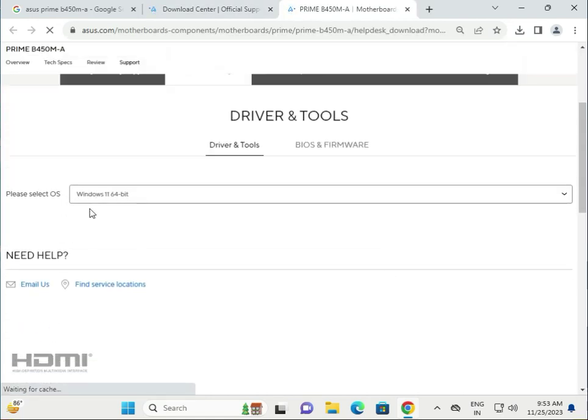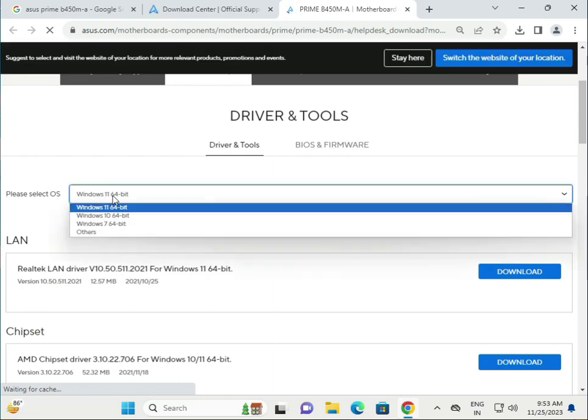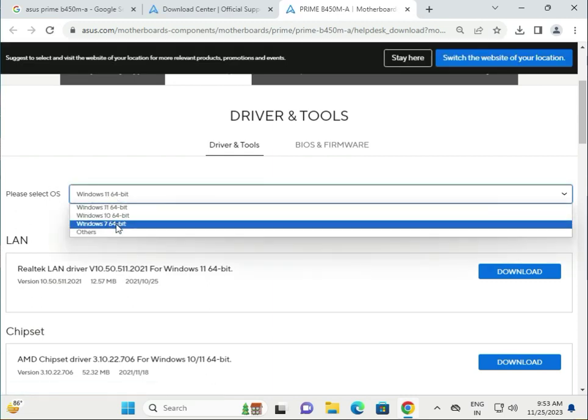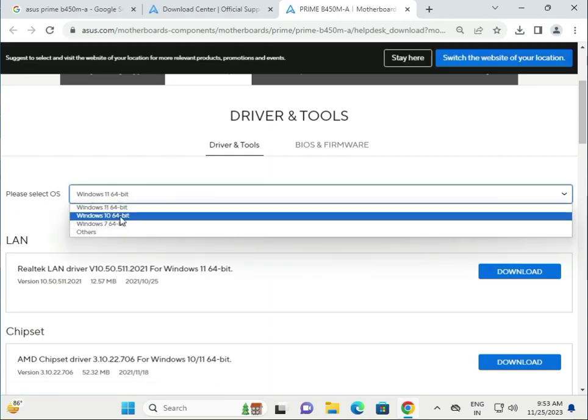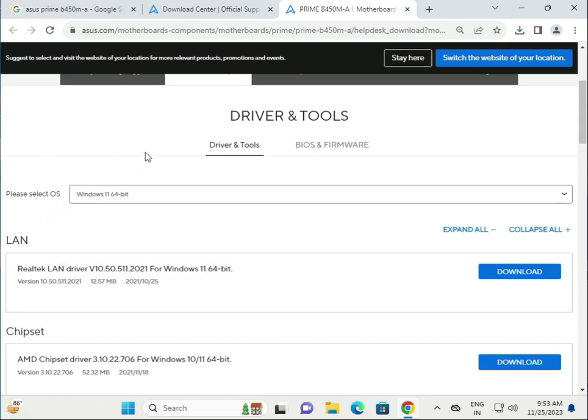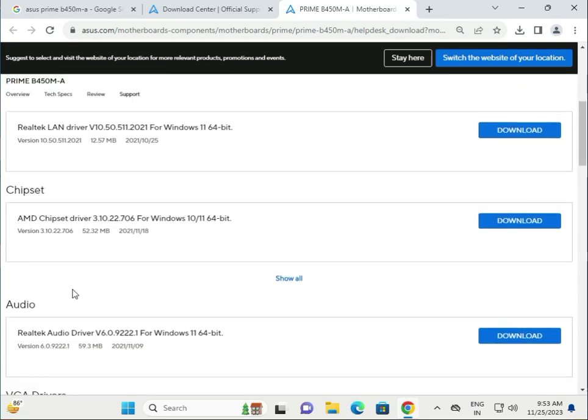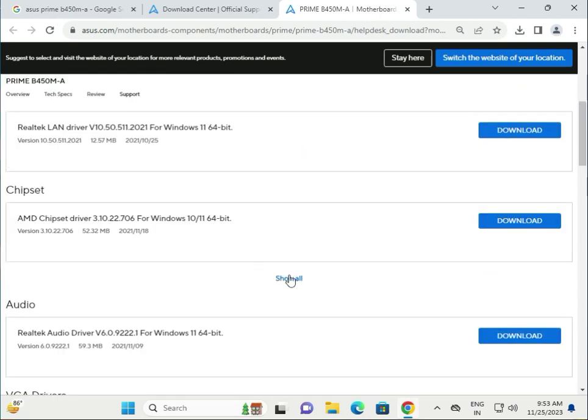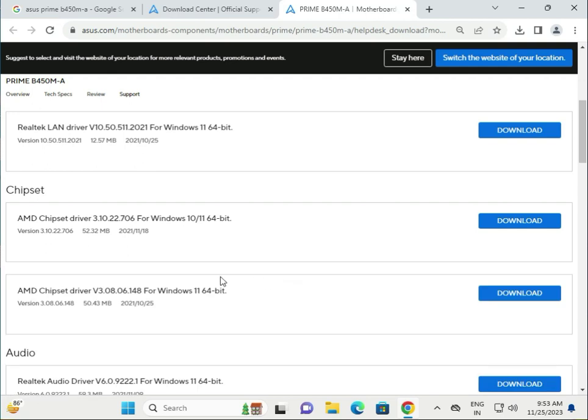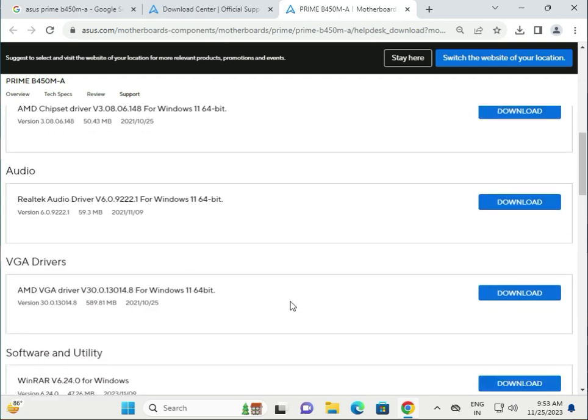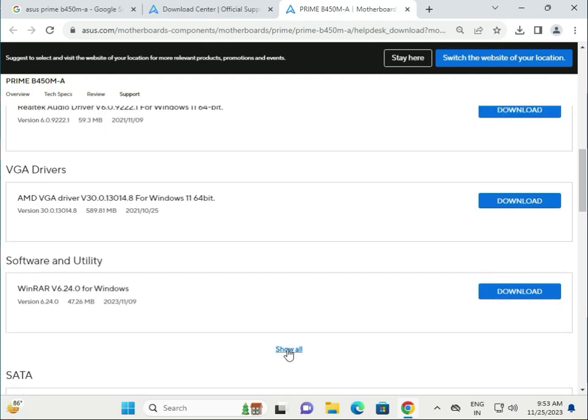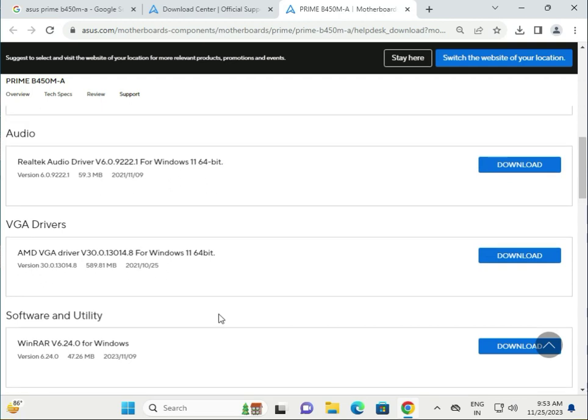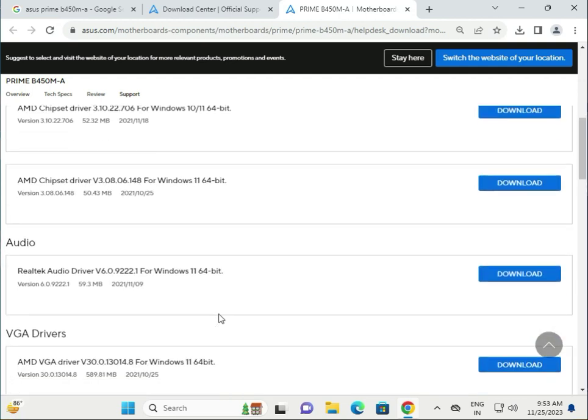First, select your operating system: Windows 7 64-bit, Windows 10 64-bit, or Windows 11 64-bit. All the drivers are available separately. If you need to install old chipset and other older versions, they are also available.